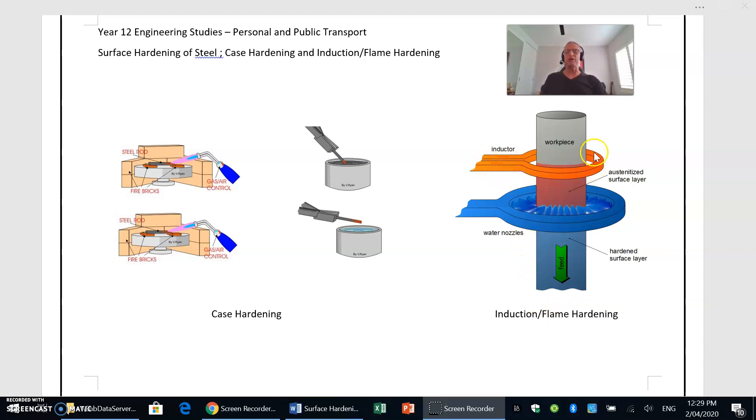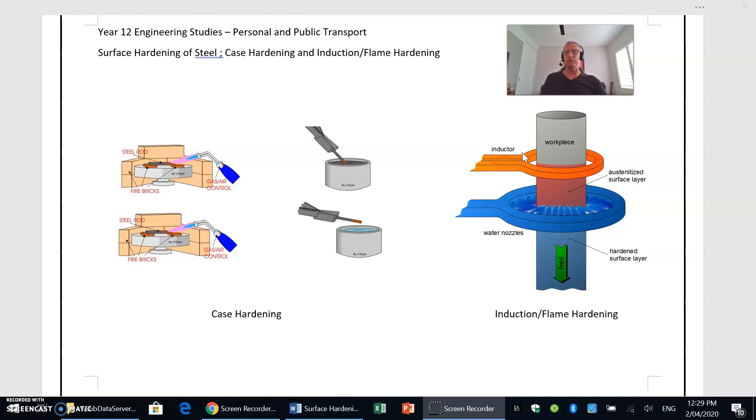Now you may have an induction cooktop which is where you place your saucepans on top of a ceramic surface with an induction coil underneath it. That generates a magnetic field and it's a magnetic field that generates the heat to cook your food.